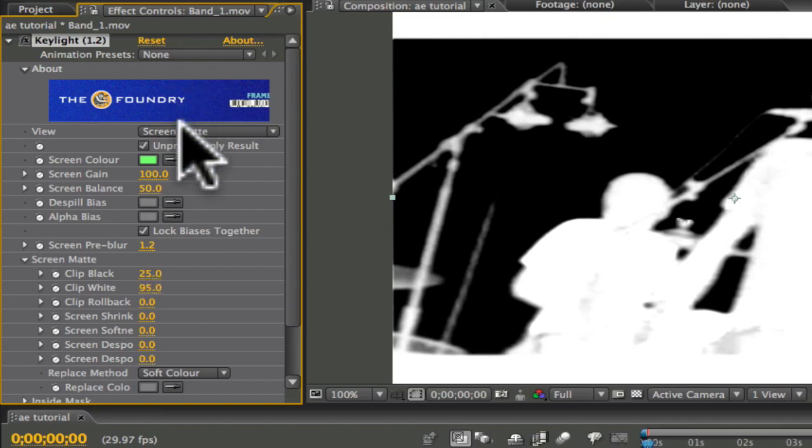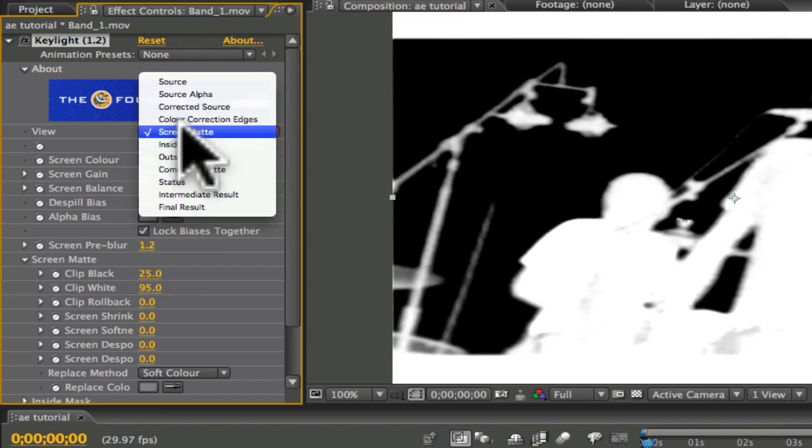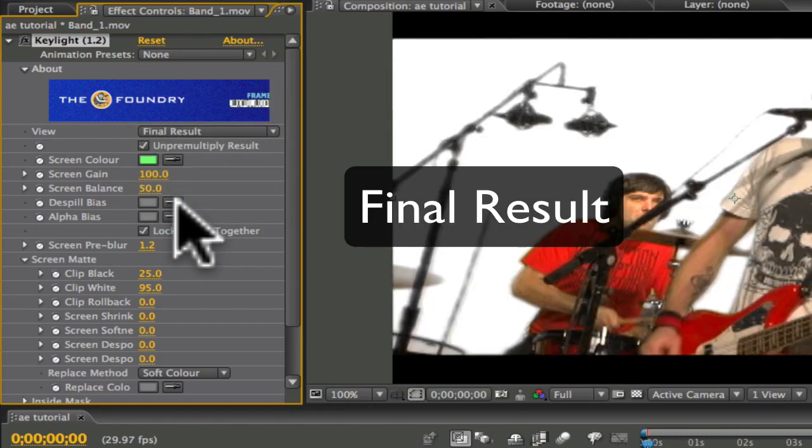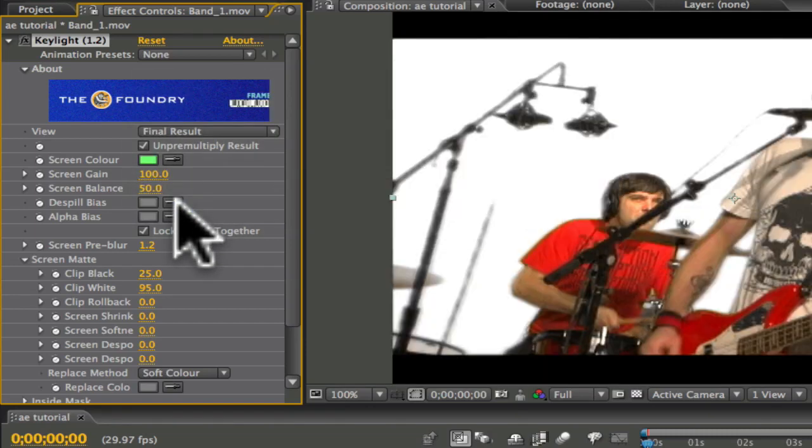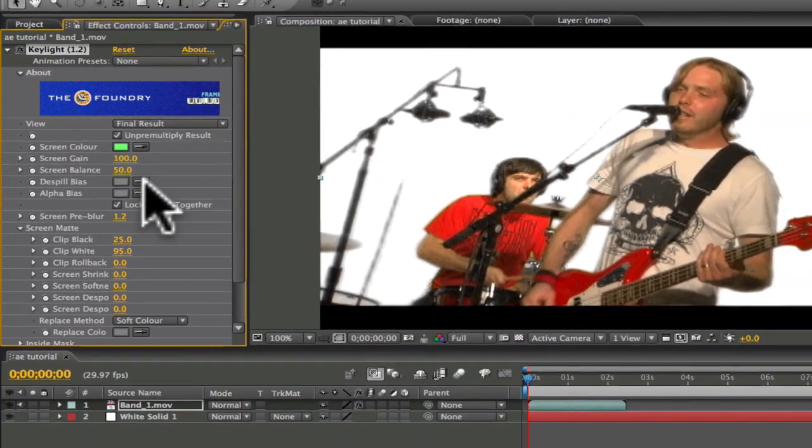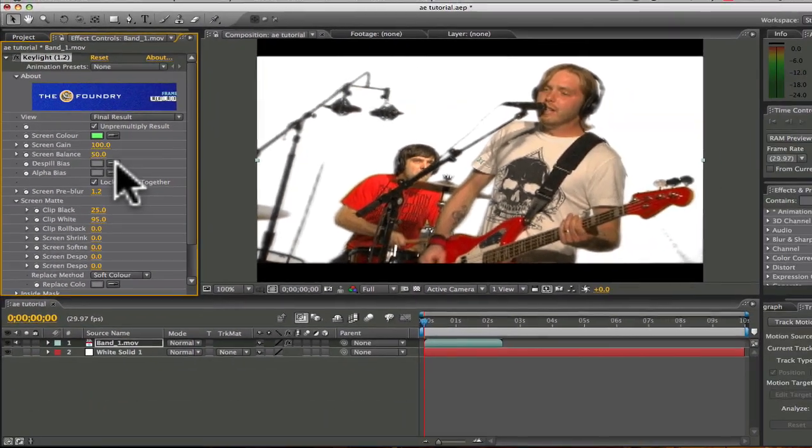Go back to View, where it says Screen Matte, and click Final Result. And there it is, a clean chroma key of your footage.